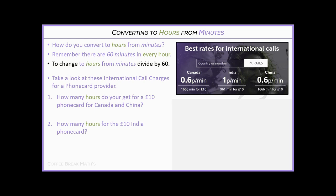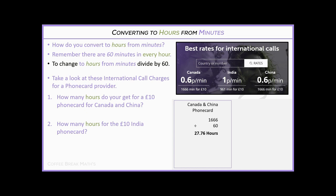Welcome back. For the Canada and China card, we have 1,666 minutes divided by 60, which gives 27.76 hours. The 0.76 is not minutes — it's 76% of an hour. So we take 0.76 and multiply by 60, which gives 46 minutes. So if you bought that phone card for Canada or China, you'd get 27 hours and 46 minutes.